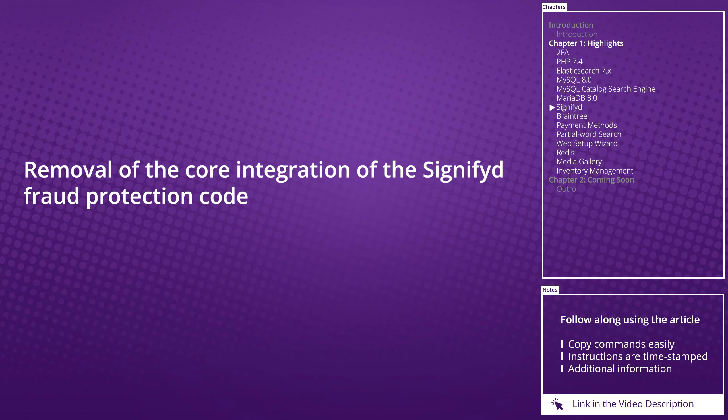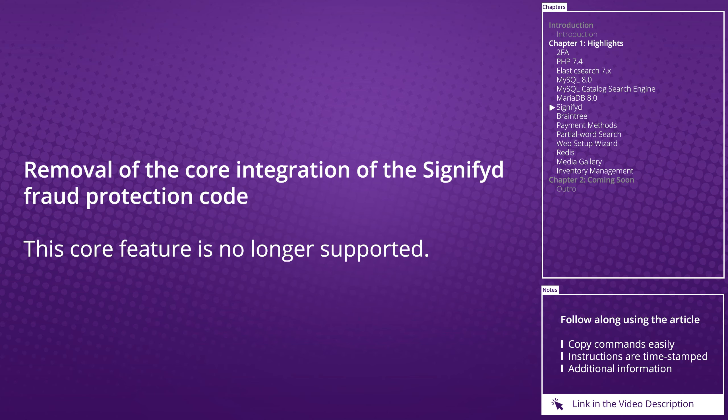Removal of the core integration of Signifyd fraud protection code: The Signifyd module will no longer be part of the core code, so this will no longer be supported.